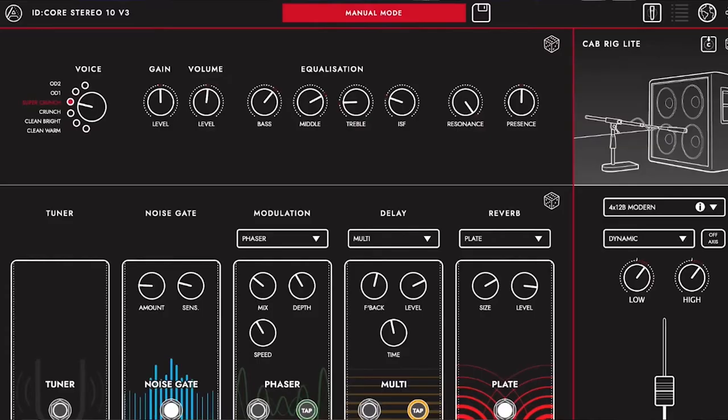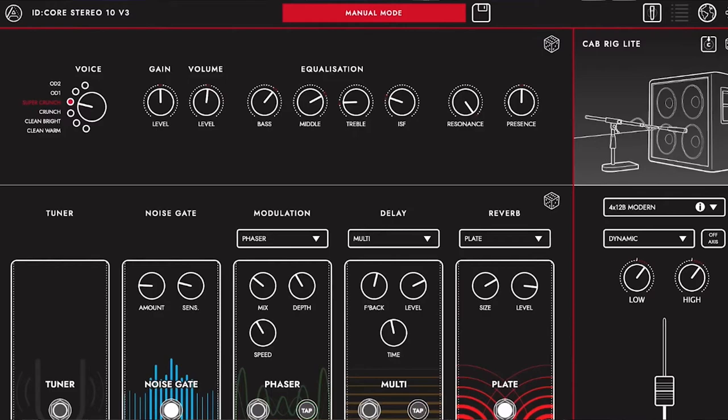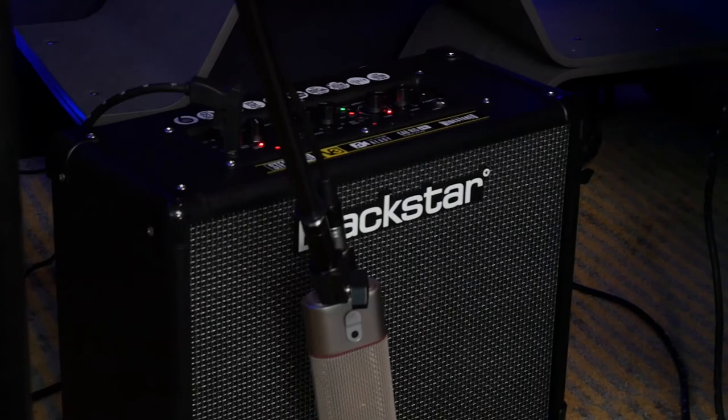One of the coolest new features on the ID.Core version 3 is the Architect software. It gives you deep editing of effects and presets — in the software you also get a high, mid, and low EQ option in addition to the amp controls, and you can adjust all the effects as if they were normal pedals. You can store, download, and share presets with other people. There's also CAB Rig Light, where you can change the type of microphone to ribbon, condenser, or standard dynamic, change the speaker type from a 4x12 to a 1x10, and even change the room size. Thanks for watching — now we know everything there is to know about the ID.Core version 3 from Blackstar!